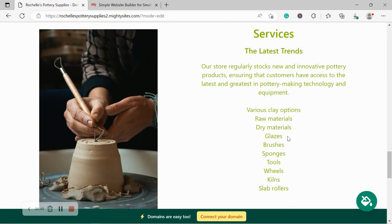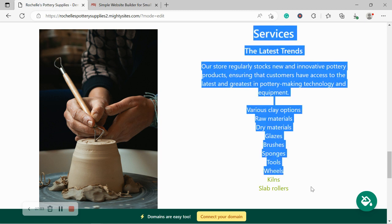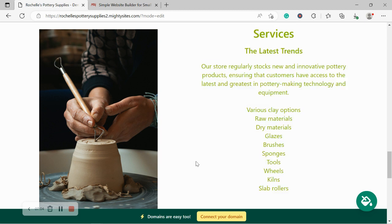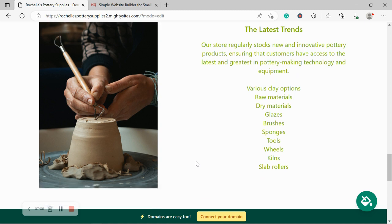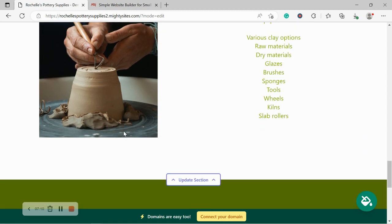Over here we've now made our way into the services section. So over here you can put a little bit more details of the different offers your store has. Do you offer raw materials, dry materials, brushes, sponges, tools, wheels, stuff like that. Go ahead and put all the information over here so your customers know exactly what they can come to you for. This image is absolutely stunning, very perfect. So I'm leaving it exactly the way it is.